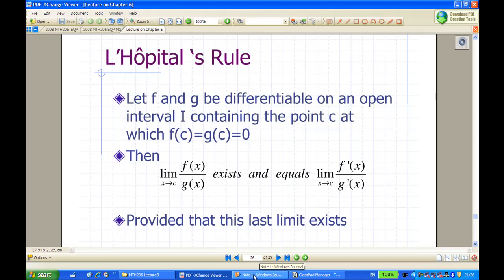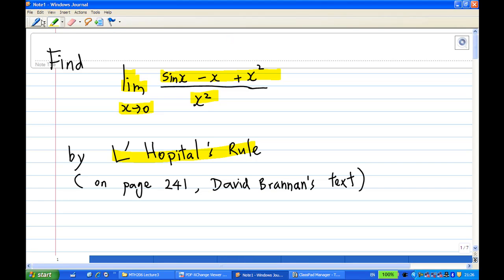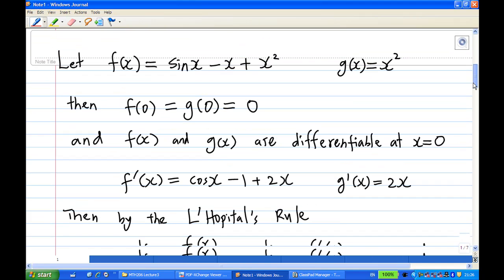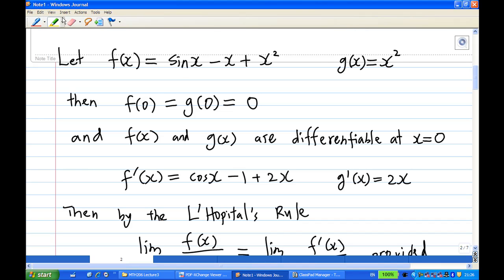So in this case, f(x) = sin x - x + x² and g(x) = x², and the point c = 0. We verify: f(0) = 0 and g(0) = 0, so we have the zero over zero case.